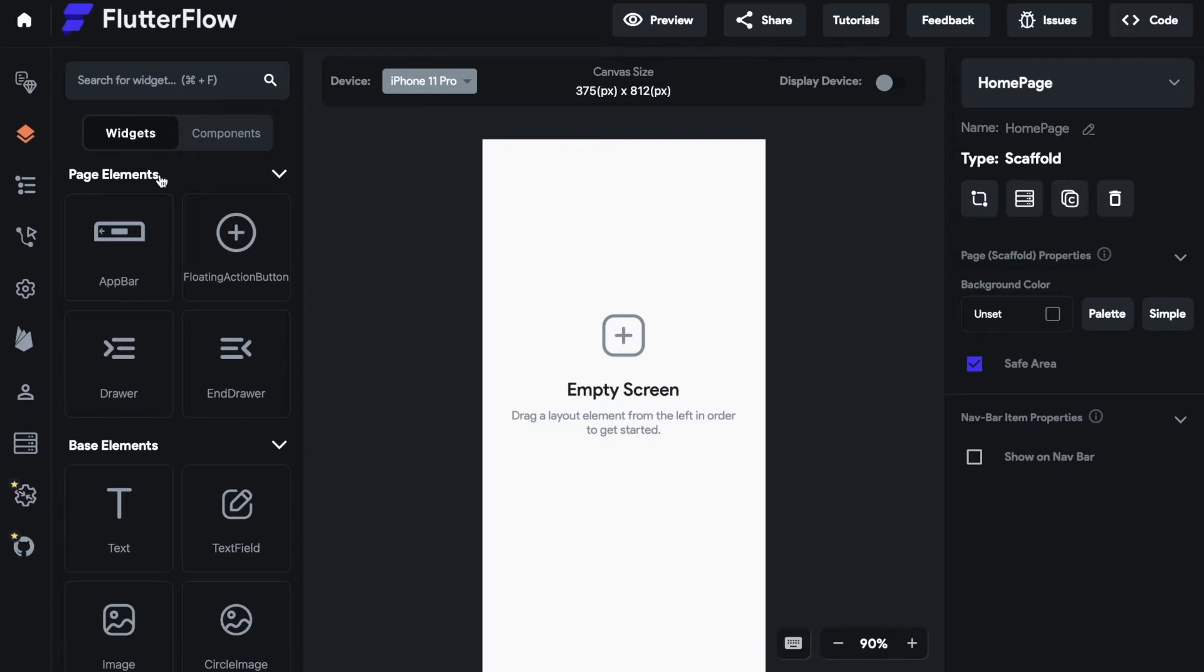In the first part we will cover use cases and opportunities you have when using an AppBar. In the second part we will talk about styling of the AppBar and in the third part we will talk about the different components of the AppBar and how to use them efficiently. Let's get started.